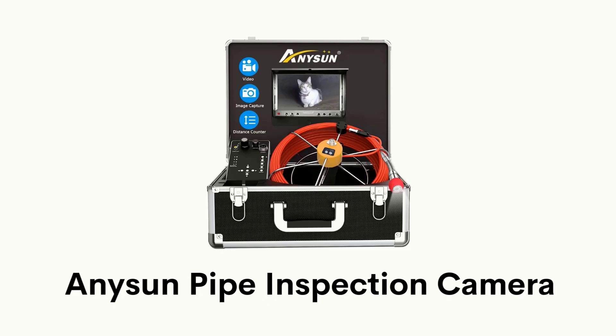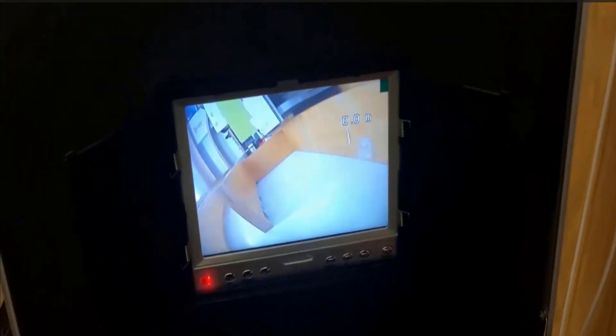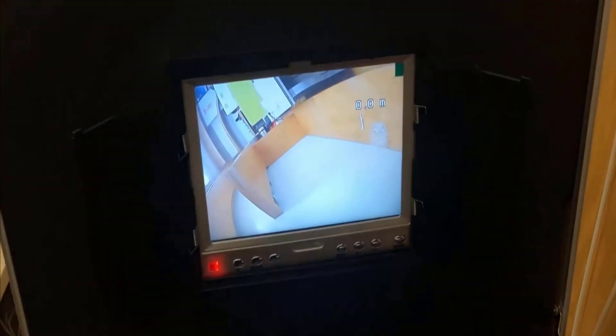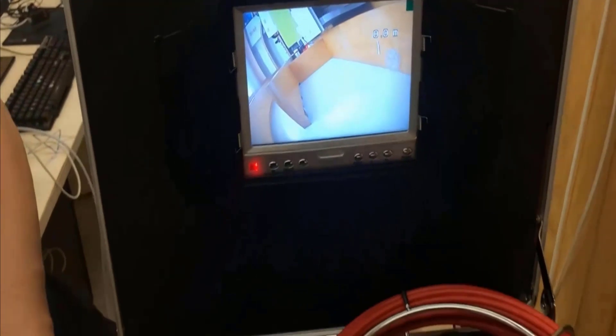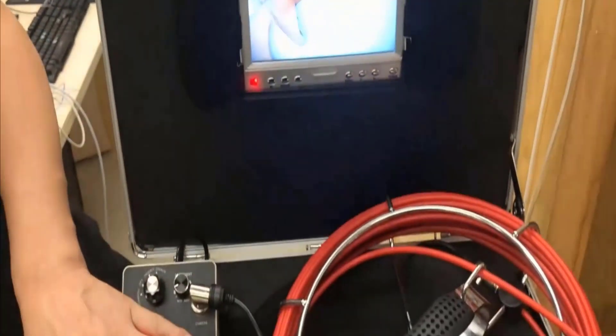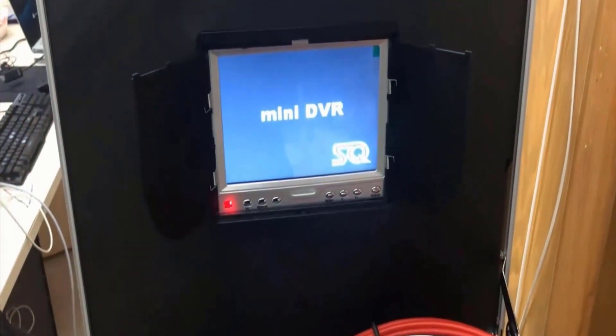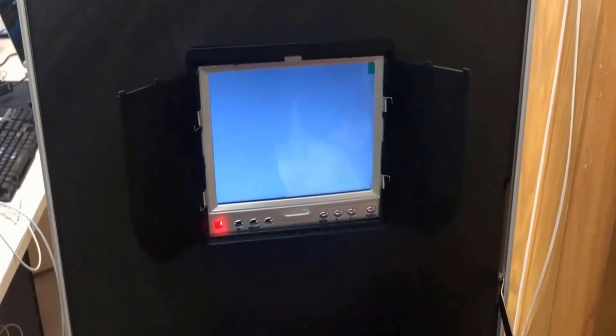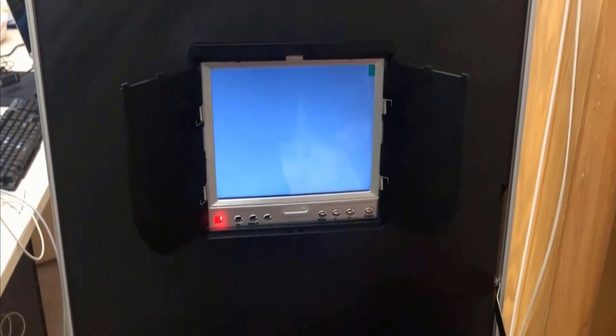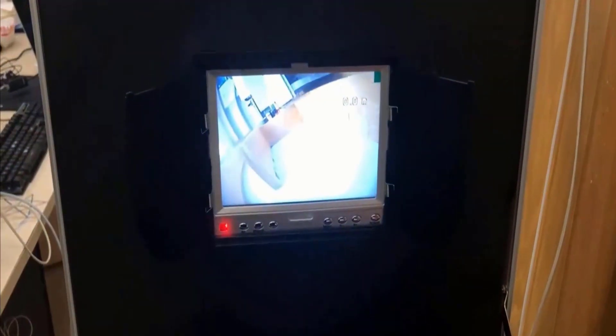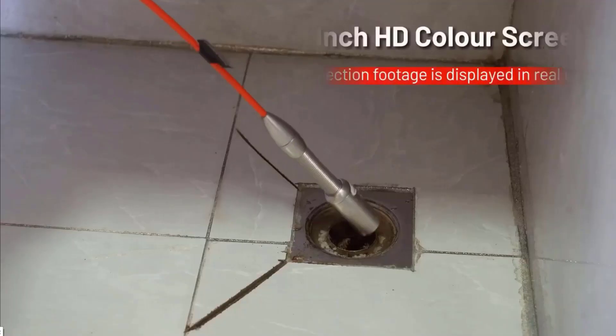Number 2: Anysun pipe inspection camera. It comes with integrated DVR function and a removable SD card, therefore it can record images and videos and can easily transfer to PC for reporting or sharing.